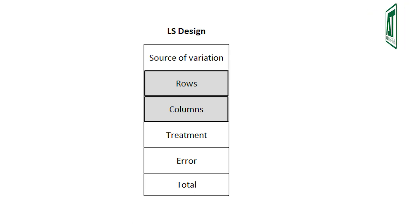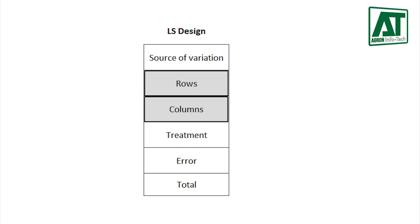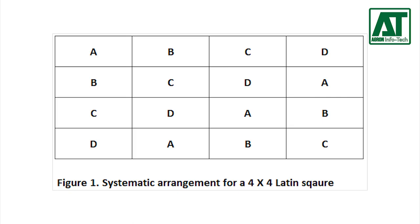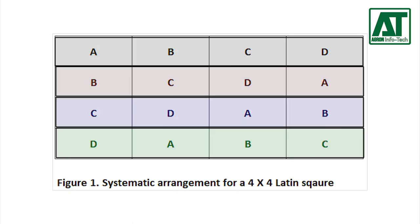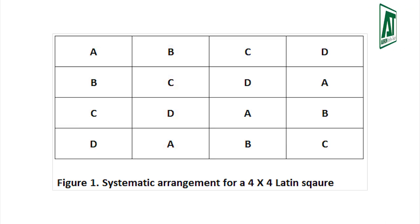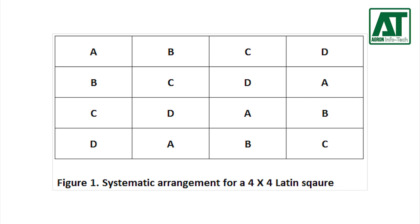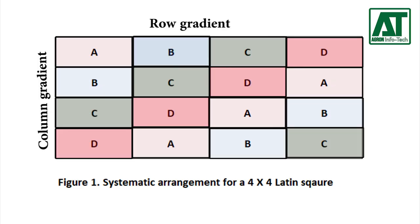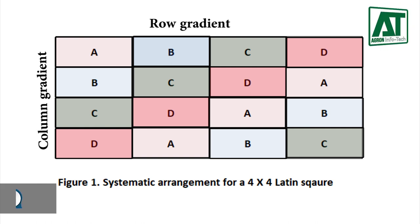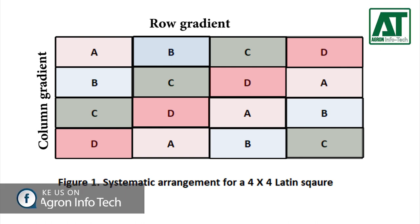Latin square design gives two independent blocking criteria unlike randomized complete block design that treats only one blocking criteria. Horizontal blocking is referred as row blocking and vertical blocking is referred as column blocking. This type of two directional blocking is accomplished by ensuring that each treatment appears only once in each row block and in each column block. This method measures estimated variation among row and column block to considerably reduce experimental error.